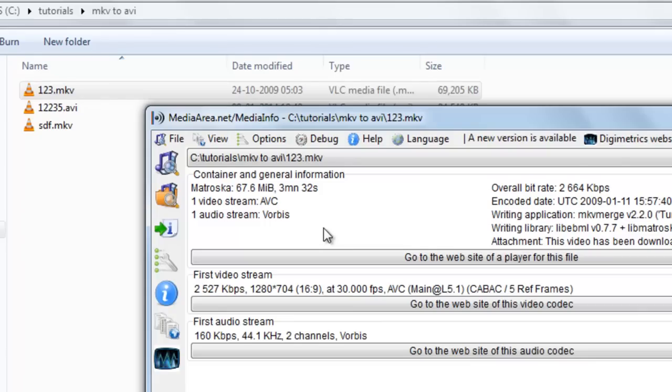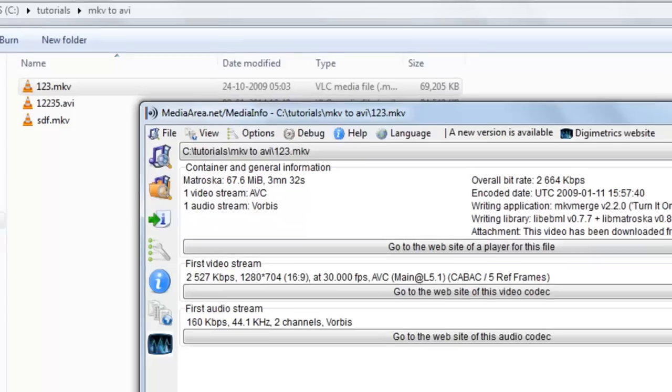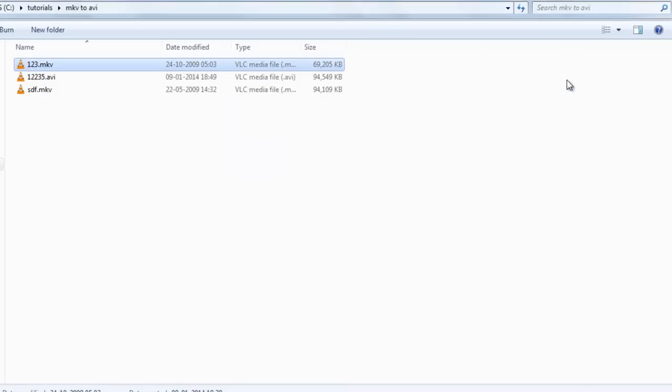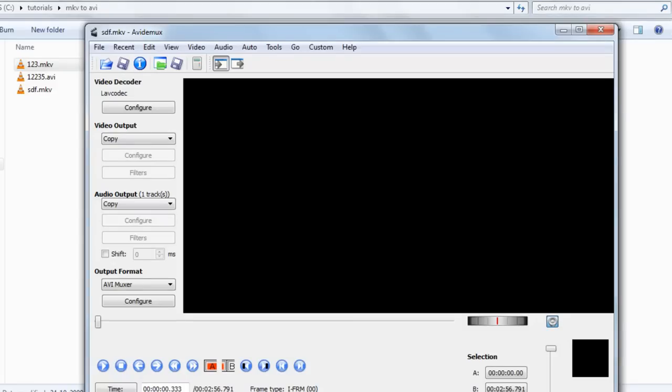So just keep in mind that you will not convert your video having Vorbis sound to AVI anytime. So this was the tutorial. Thanks for watching this video.